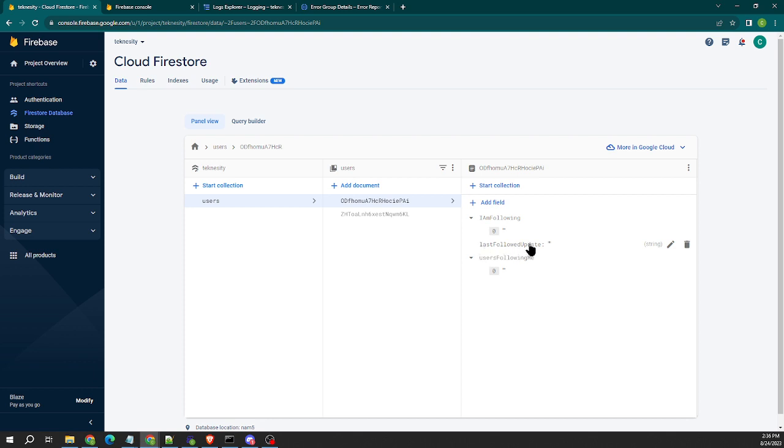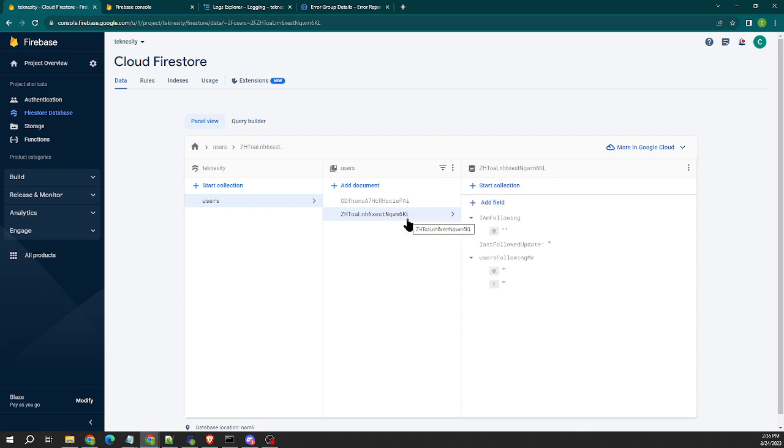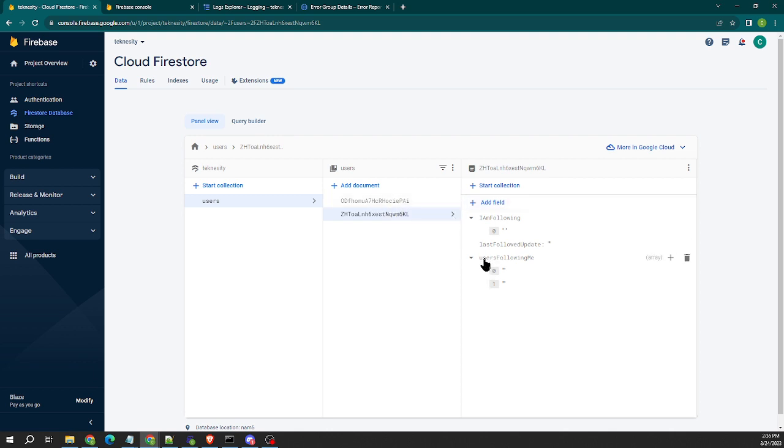And what happens is that the custom function is listening to this field in all of the user documents, and anytime this field receives an update, the function will be triggered and it will look at this field, it'll grab the UID for this field, go into the associated user's document, take the UID from user A's document and plug it into user B's users following me and add it to the array automatically.